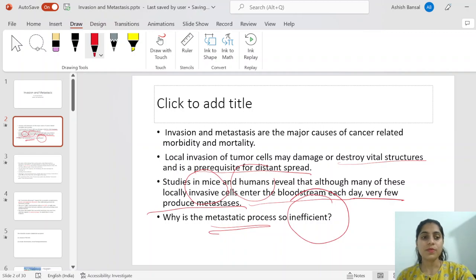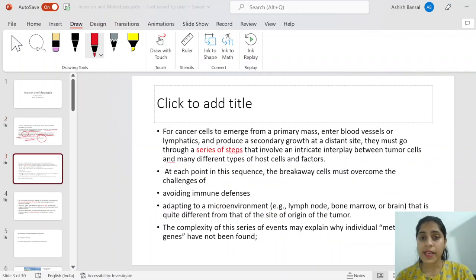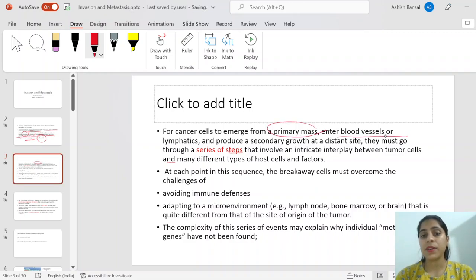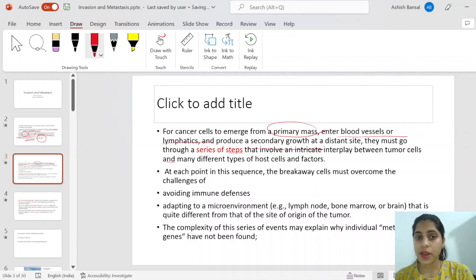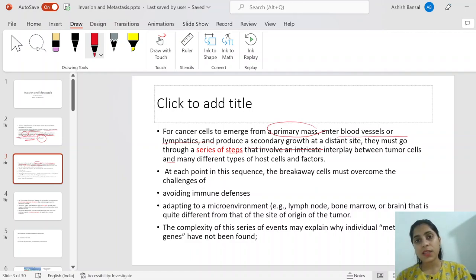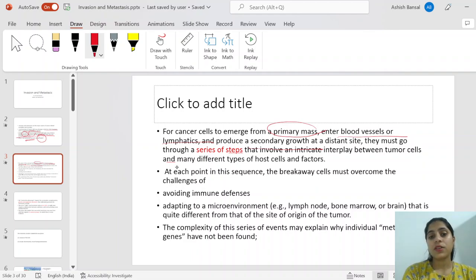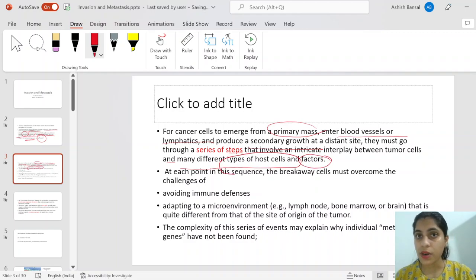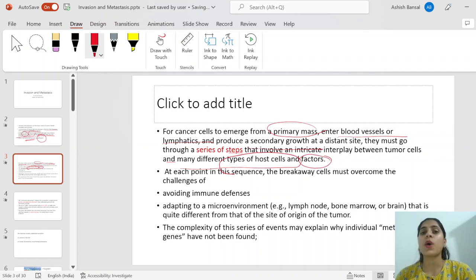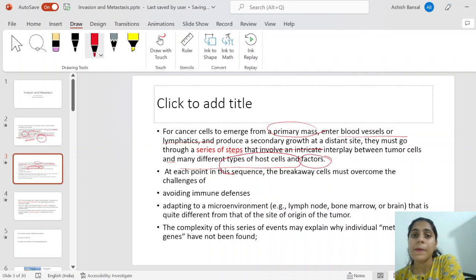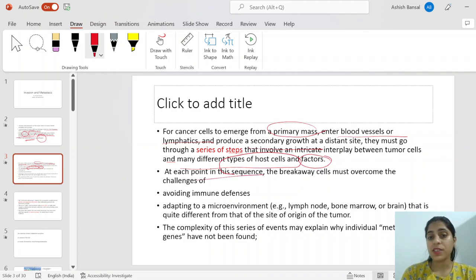For a cancer cell emerging from a primary mass to enter blood vessels and lymphatics and produce secondary growth at a distant site, it requires multiple steps. It is not enough to succeed at one thing — it needs multiple things to be accomplished. It also requires different host cells and host factors, not just the tumor cells alone, to complete the single process of metastasis — getting implanted at a further site and starting to colonize there.